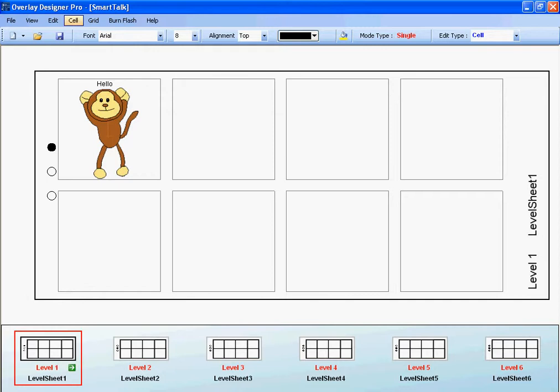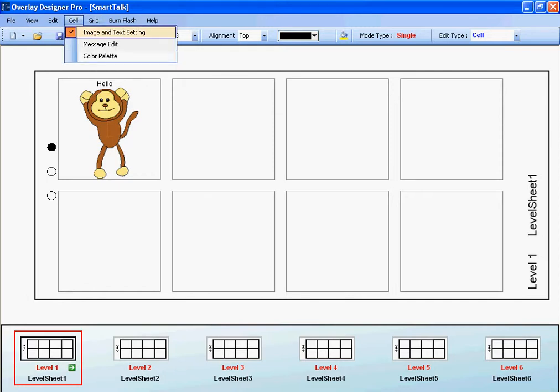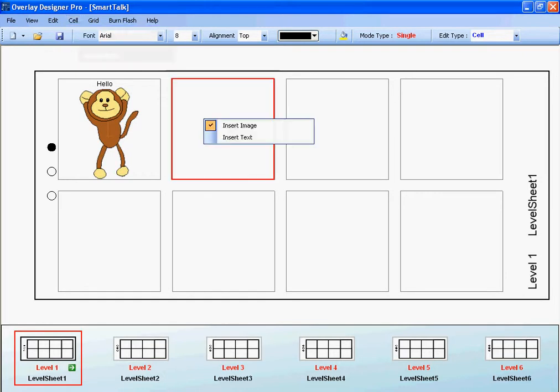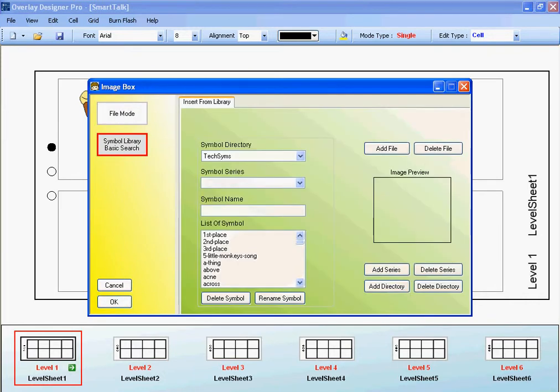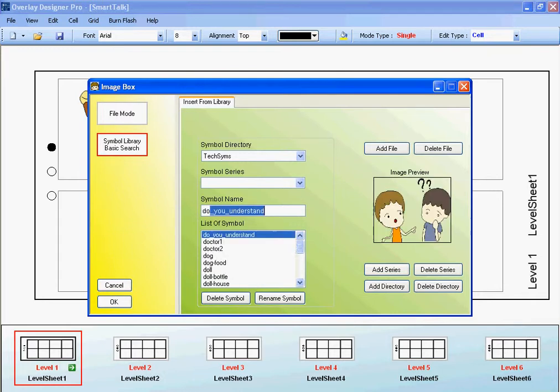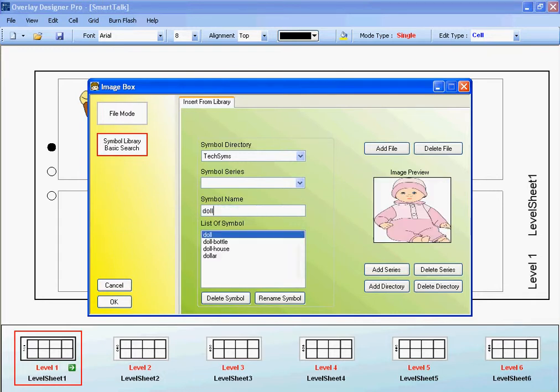I can also go up to the top and choose Cell, and do Insert Image that way. I'm going to do it one more time. I'm going to insert my image by clicking on it. I can choose to open a file to locate a picture that's saved on my computer, or I can go into the Symbol Library. I'm going to go into the Symbol Library one more time, and I'm going to type in the word doll. I like this doll, and I simply click OK.